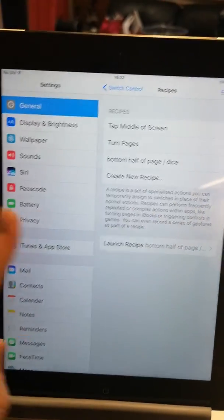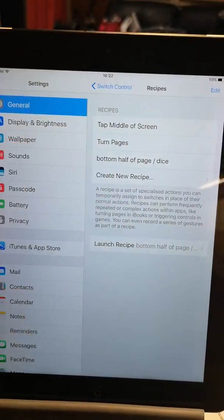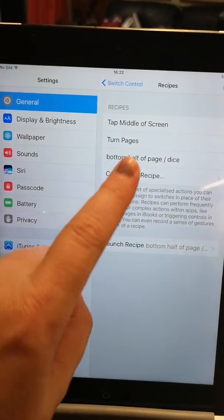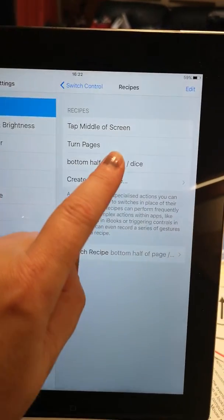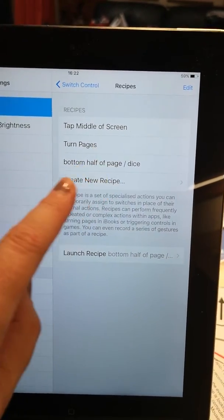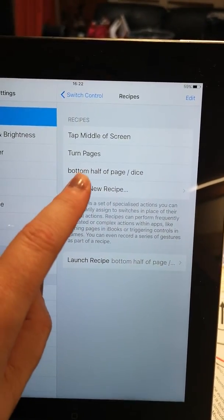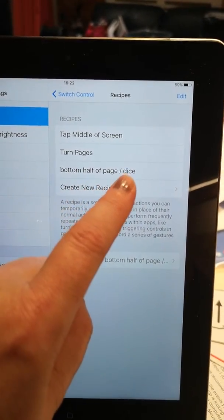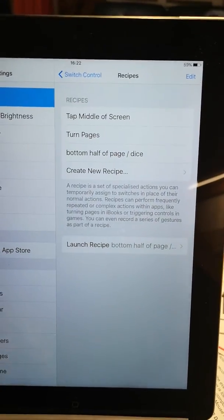a swipe left or right. You can choose that inside there. But I wanted to tap the bottom half of a page. So I already set that up.